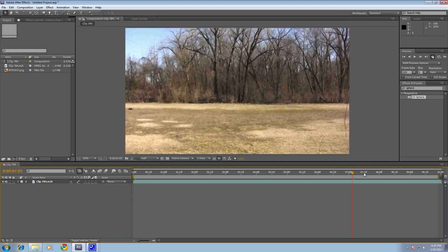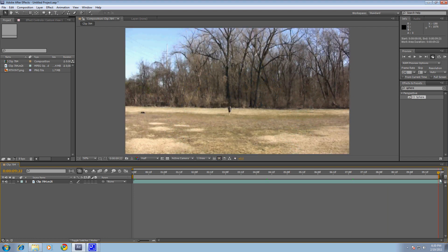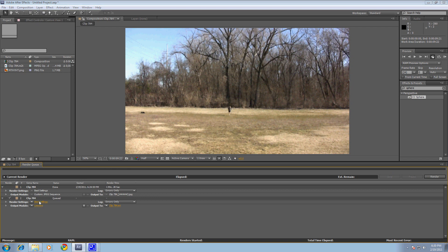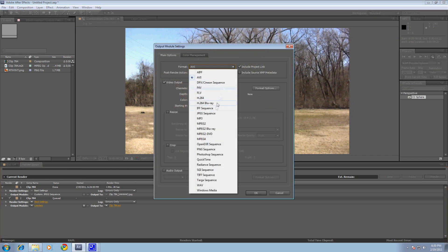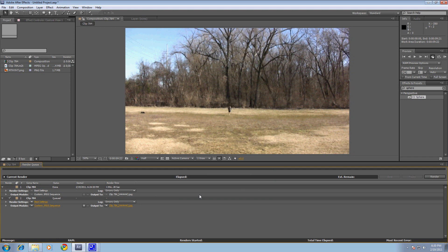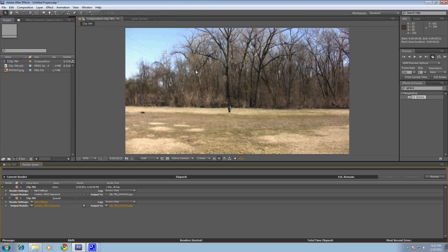Input your footage. You need to render this out — add it to the render queue and render it out as a JPEG sequence because I found that to work the best for motion tracking in Mocha. Render that out and it'll render as separate pictures for every frame. Make sure to create a folder on your desktop so you don't have a whole bunch of pictures just around. Select that folder here, render it out, and we'll continue.